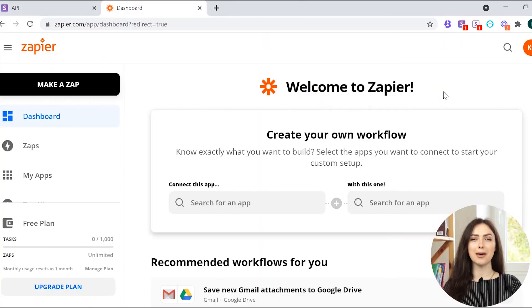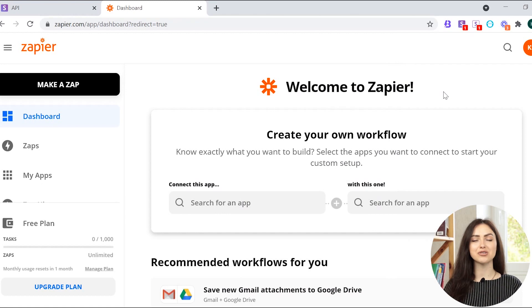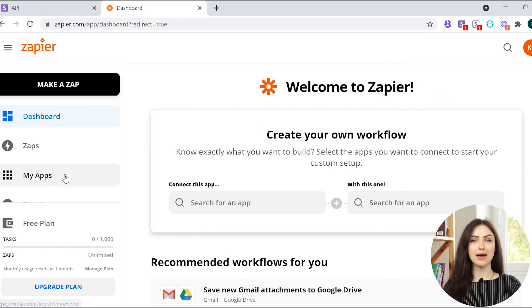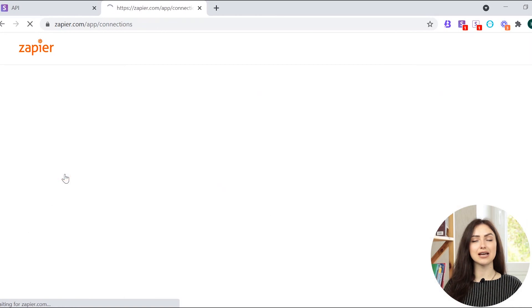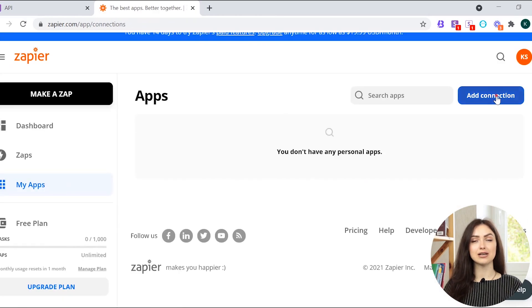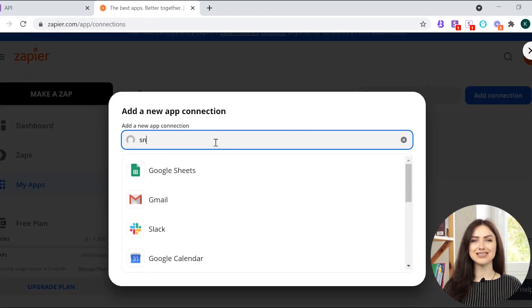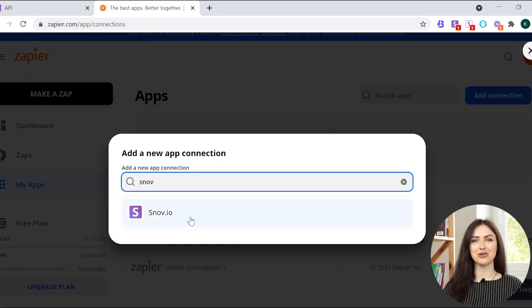Go to your Zapier account or create a new one. Then, navigate to My Apps in the left sidebar menu, click Add Connection and search for Snuvio.